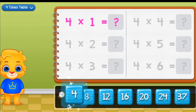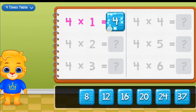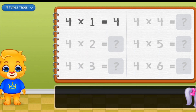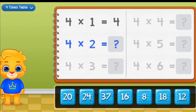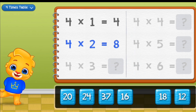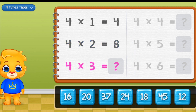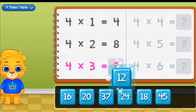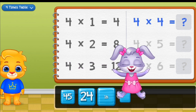4 times 1 equals 4. 4 times 2 equals 8. 4 times 3 equals 5.